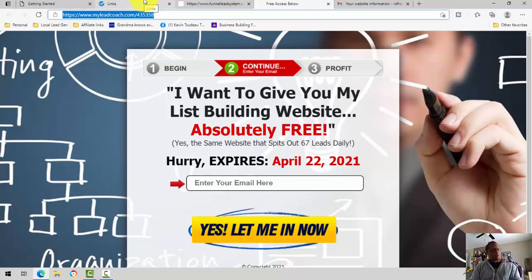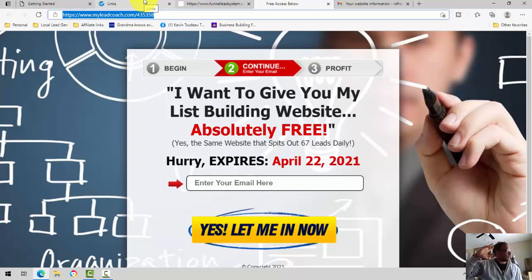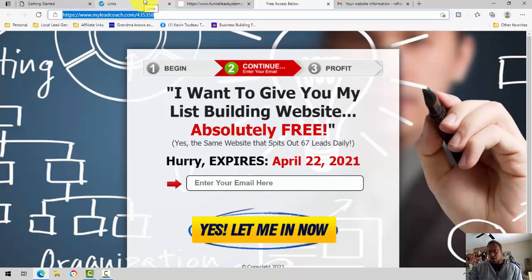That being said, wrapping this video up. I'm going to go grab some eggs, and we'll see you in the next video. Thank you.